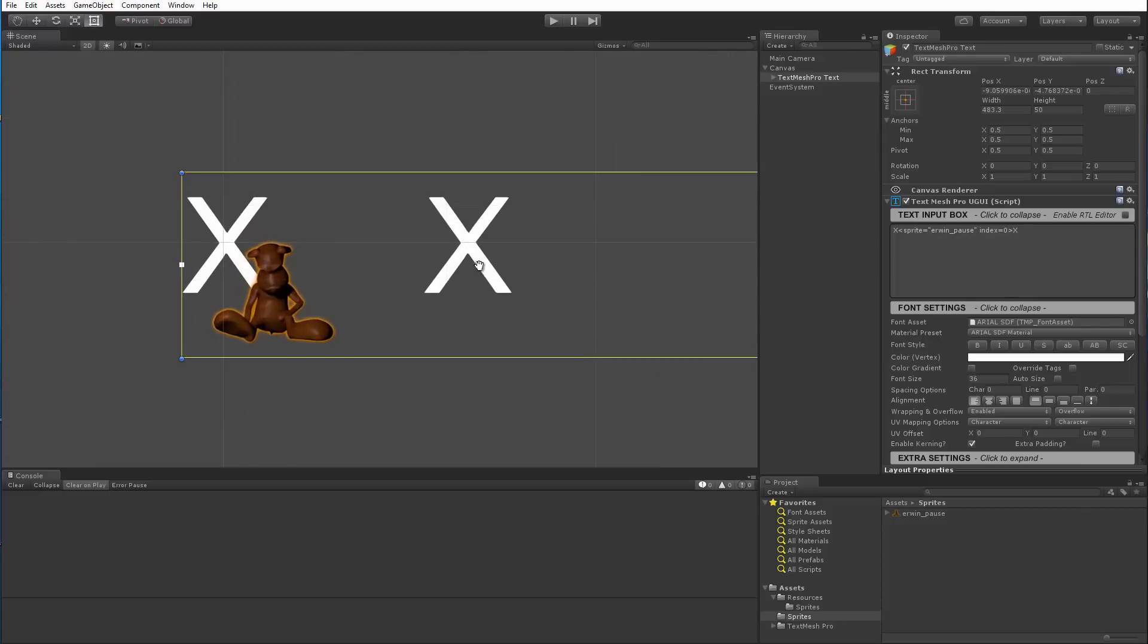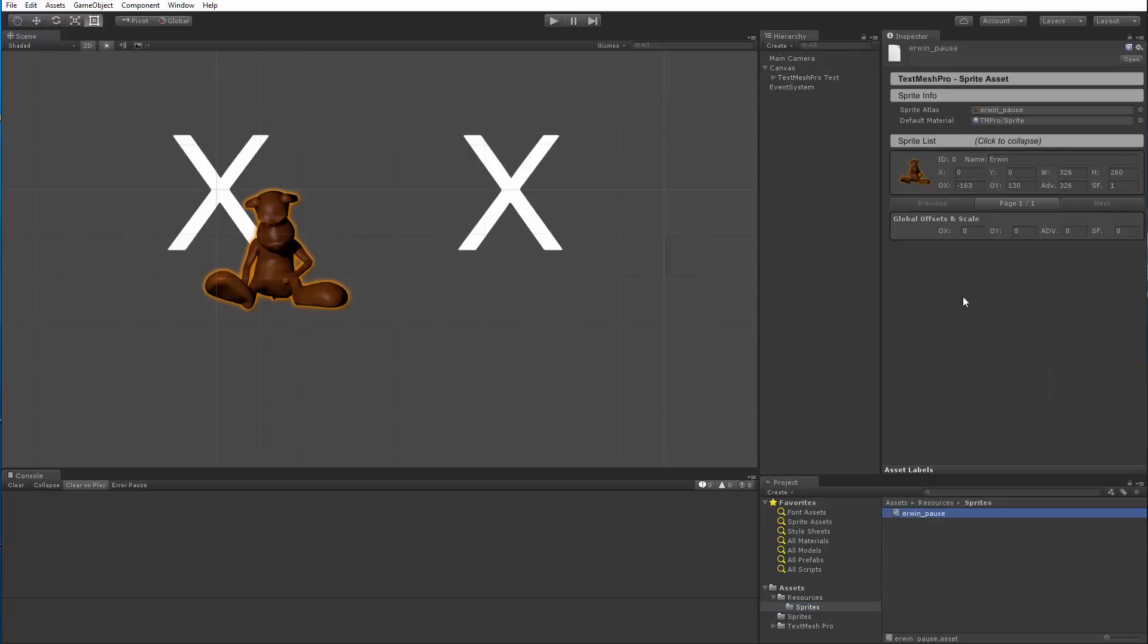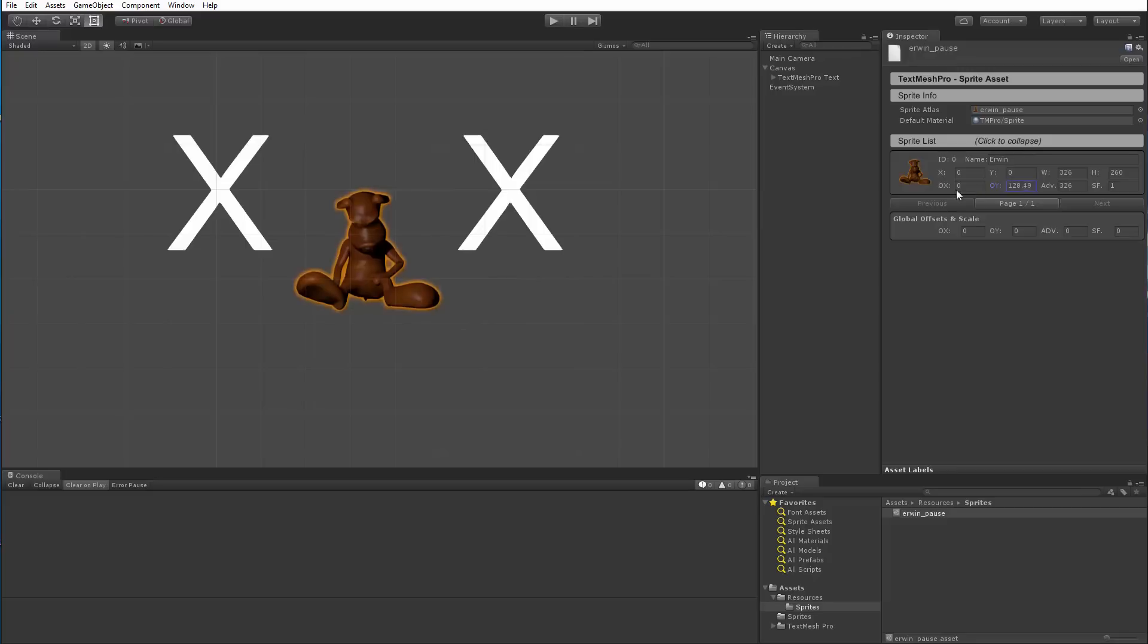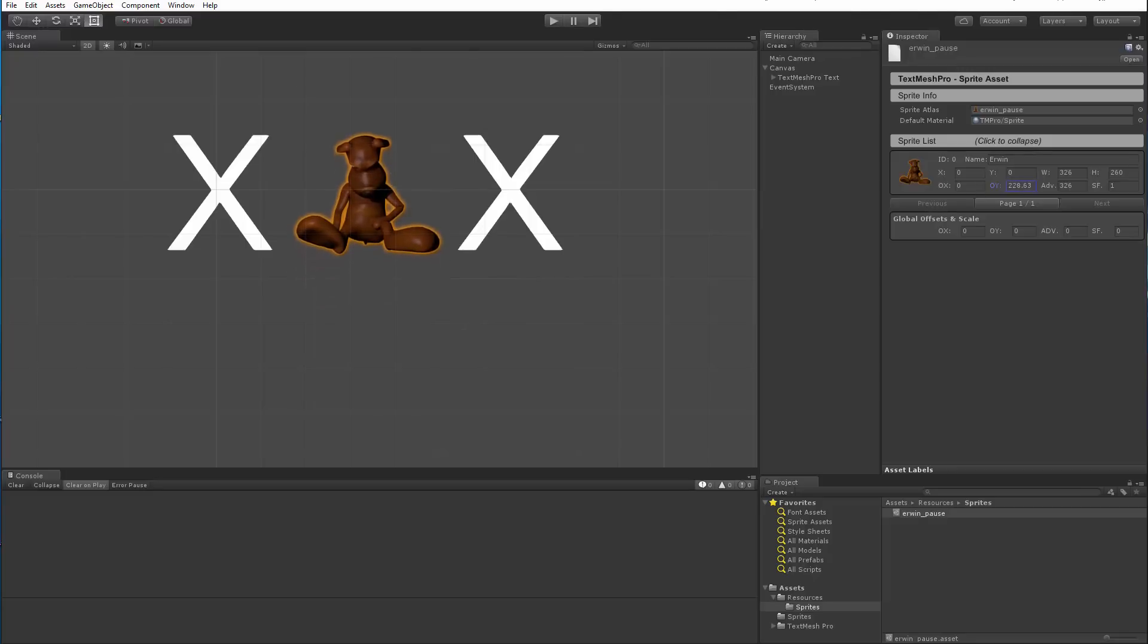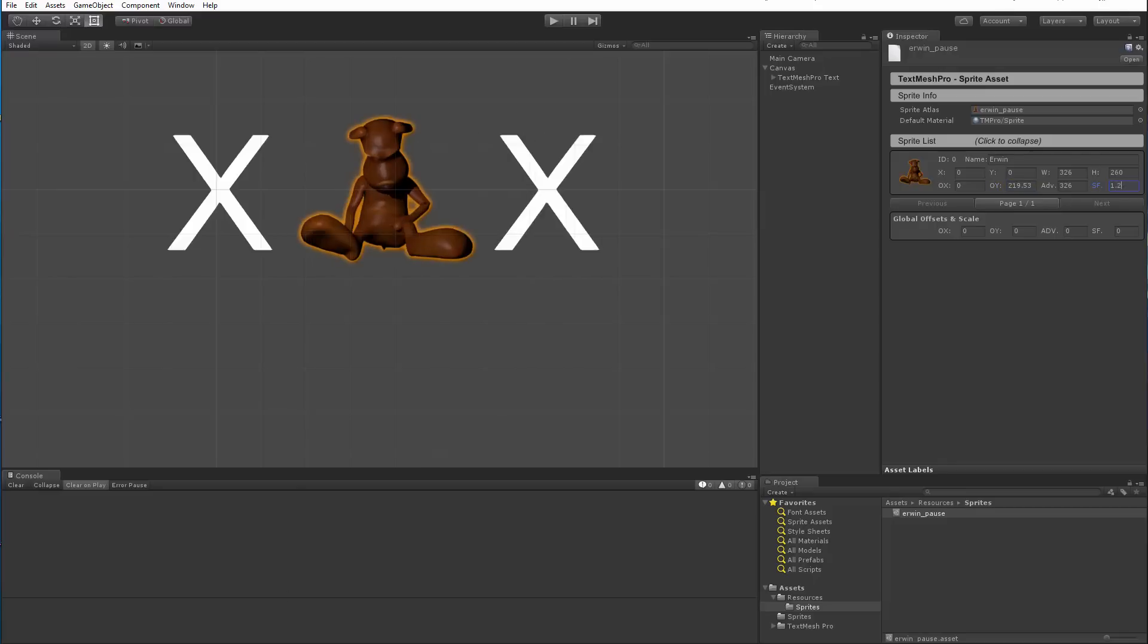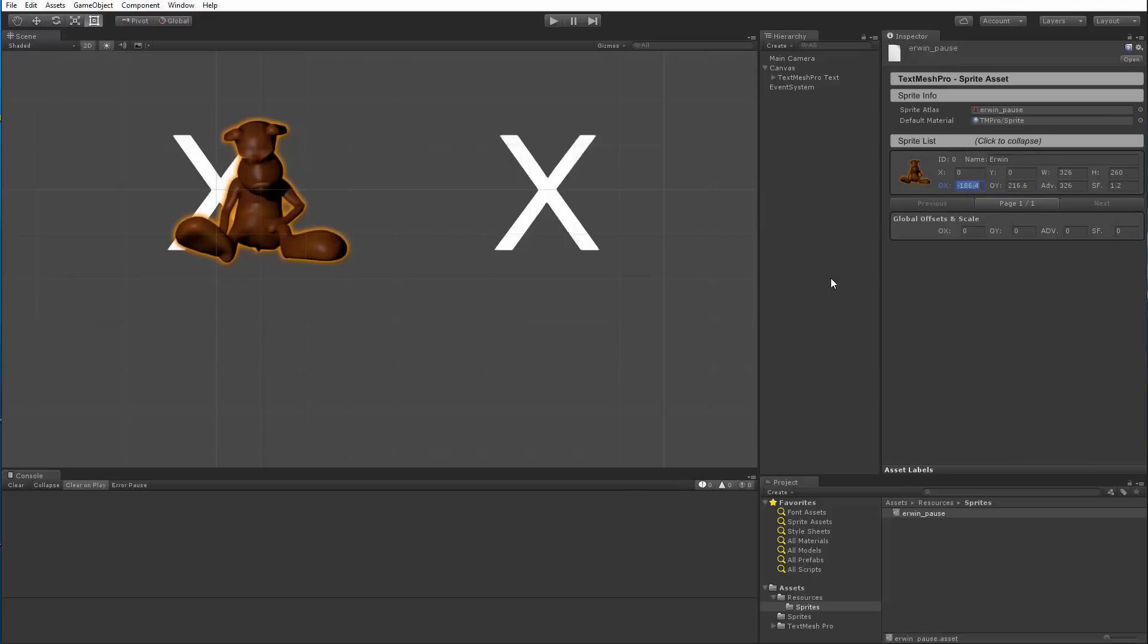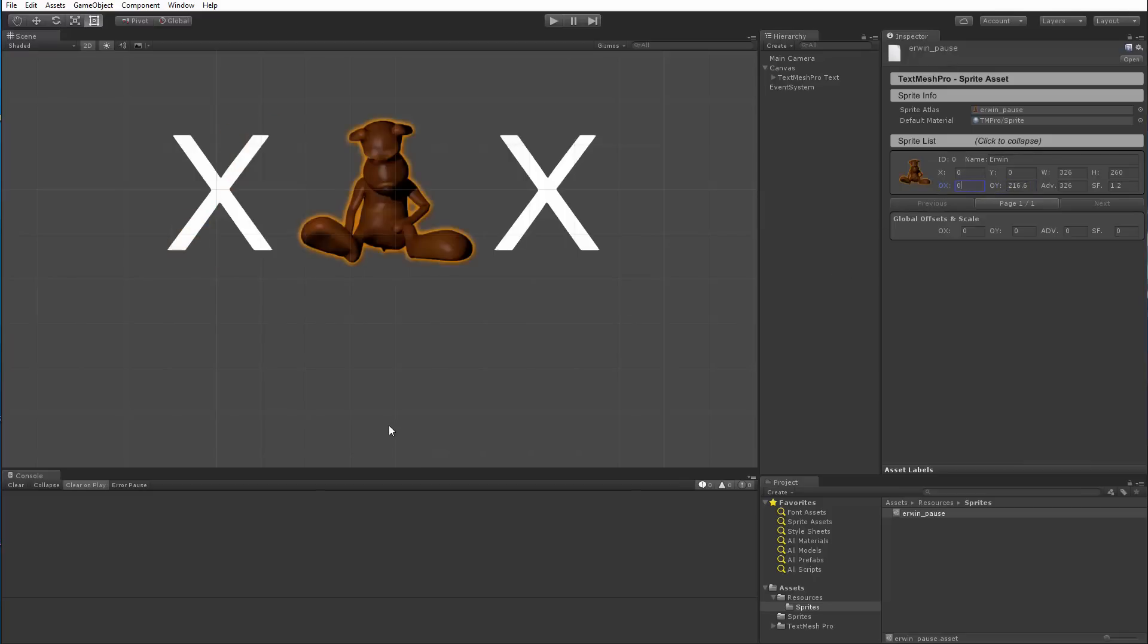So I'm going to go to my sprite asset and just change the offset here to put it in the center and move the Y offset so that it's kind of sitting on the baseline of the font itself. And it's kind of small, so let's make it like 1.2. And sometimes when I need to adjust it, I'll just slide it so I can see where the baseline is and then put it back. So now that it's the right size, let's also change its name.